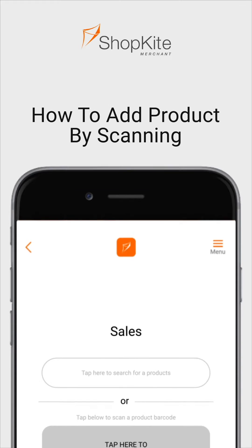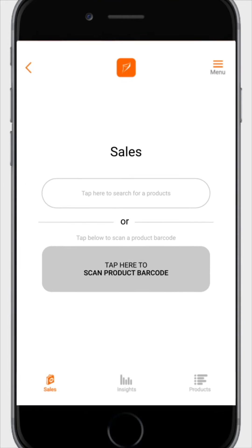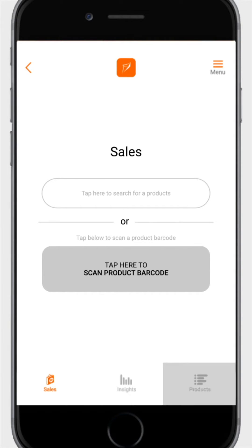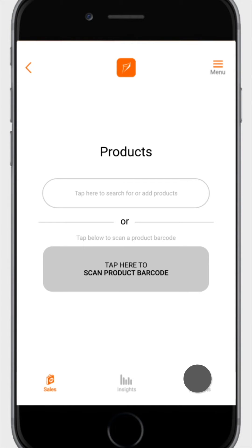Open the ShopKite Merchants app. You'll see a sales page. At the bottom of the sales page, you'll see three icons: sales, insights, and products. Tap on the products icon to reveal the product page.